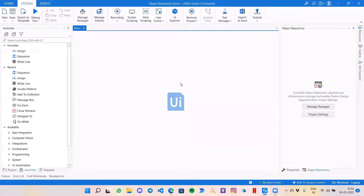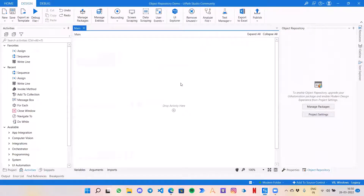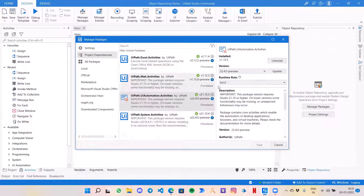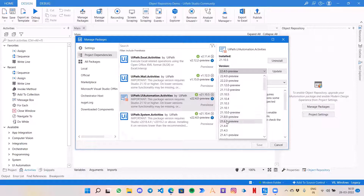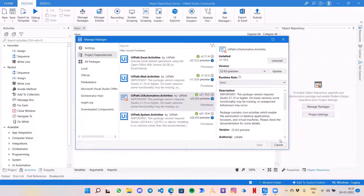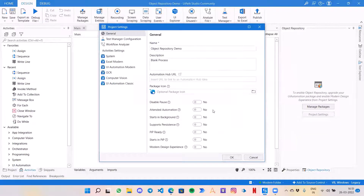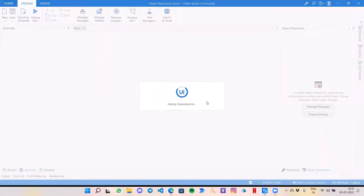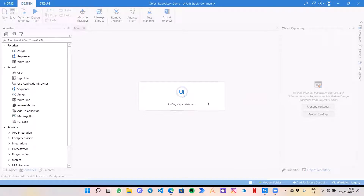This is the normal workflow that appears if you have not enabled object repository for your studio. In the object repository panel, you will see an option saying: to enable the object repository, upgrade your UI Automation package and enable modern design experience from project settings. So first, go to Manage Packages and upgrade the UI Automation package — it needs to be version 21.10.5 or similar. Then go to Project Settings and enable modern design experience. You can enable this at the project level or globally, so every new process opens with modern design experience.